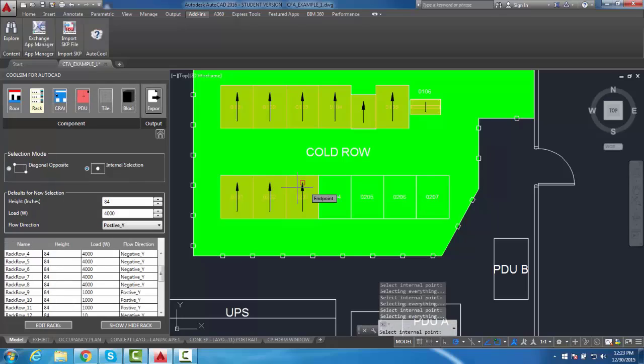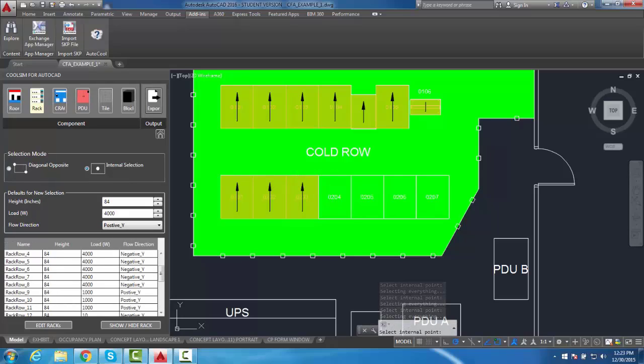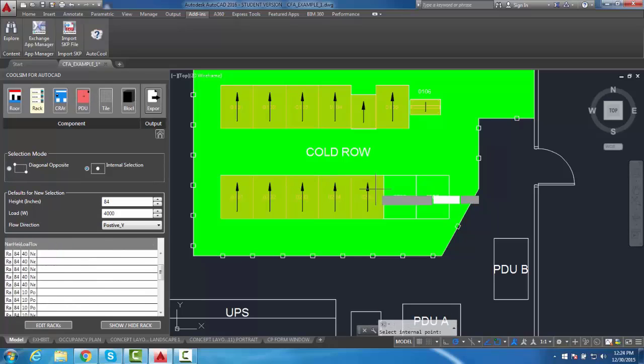As you can see here, I actually incorrectly define a flow direction. However, this mistake can quickly be fixed in CoolSim.